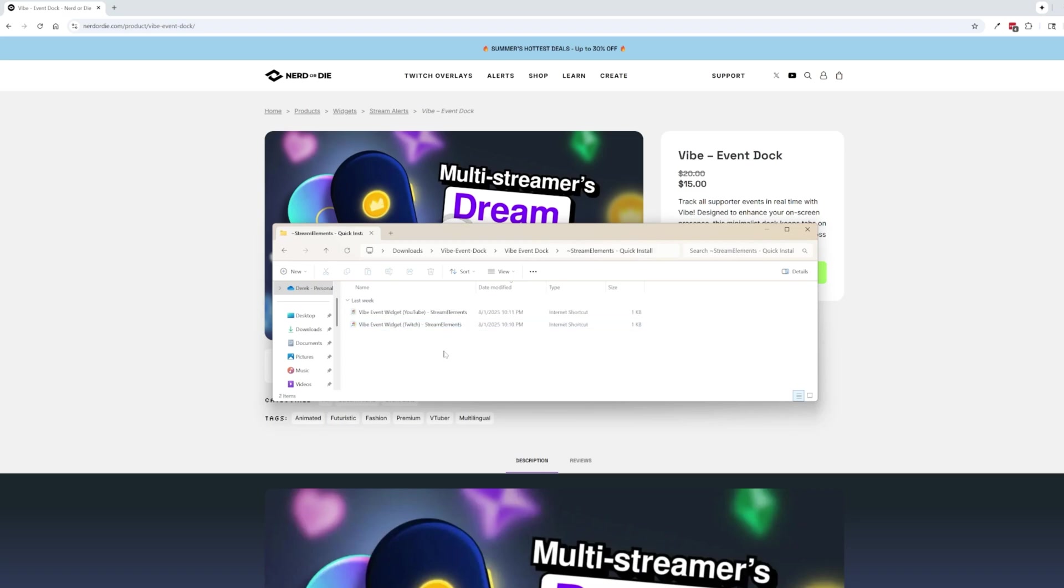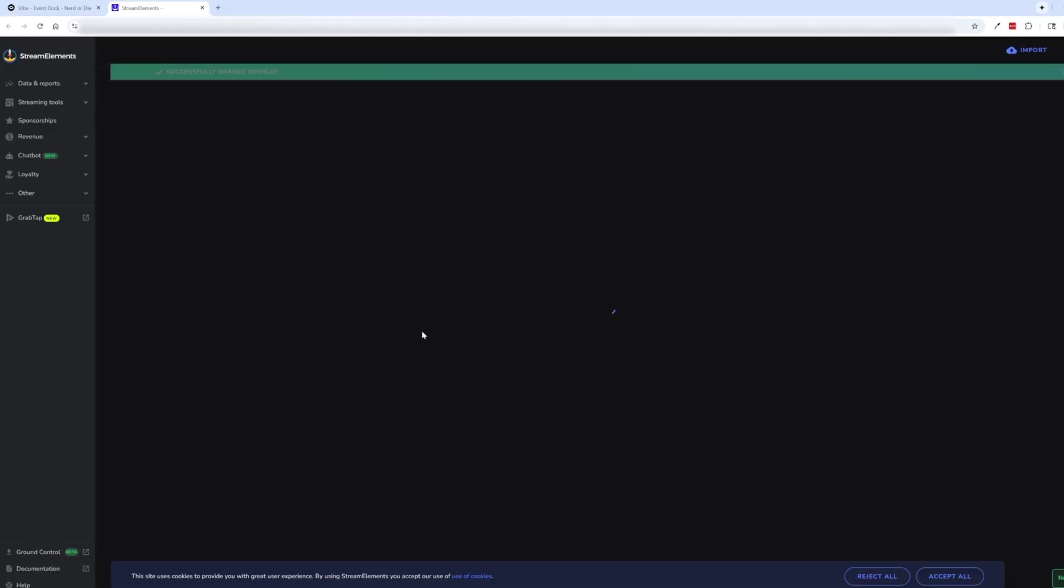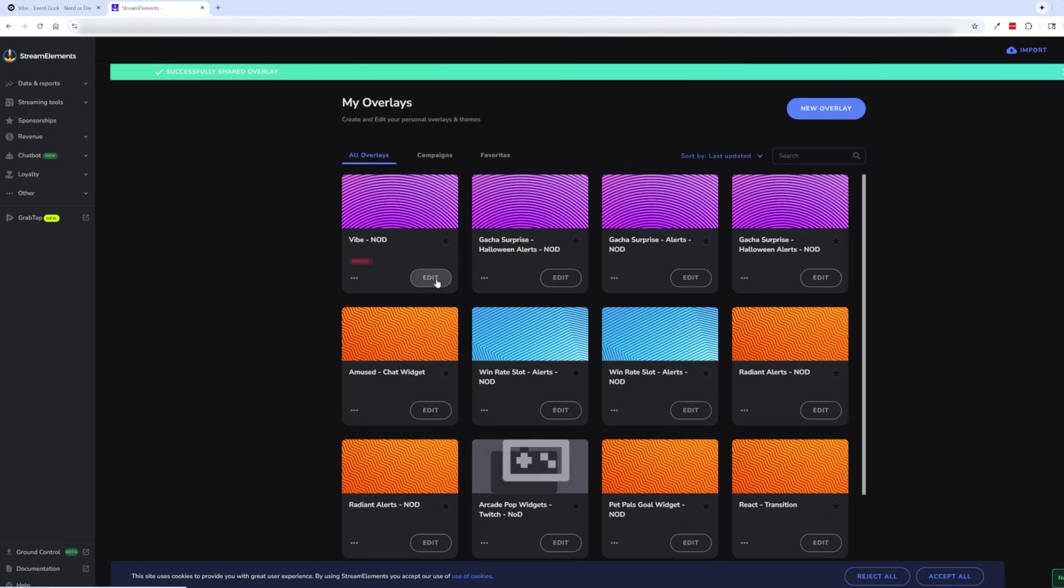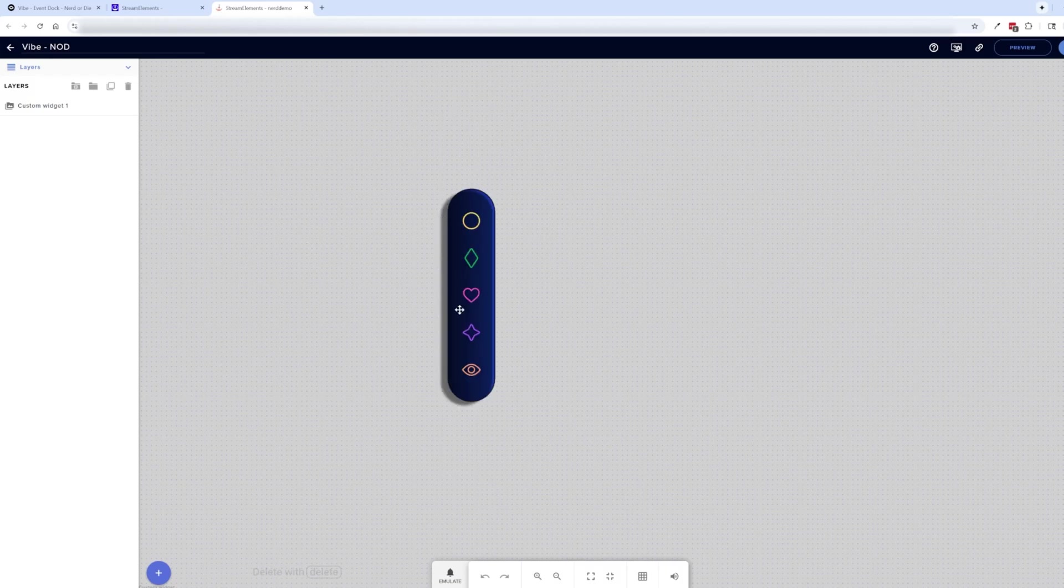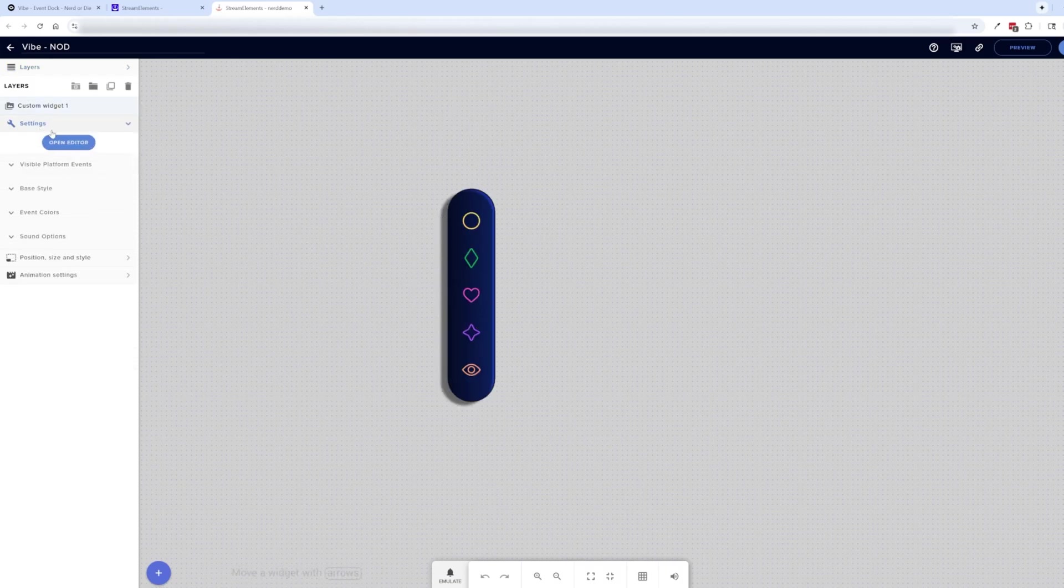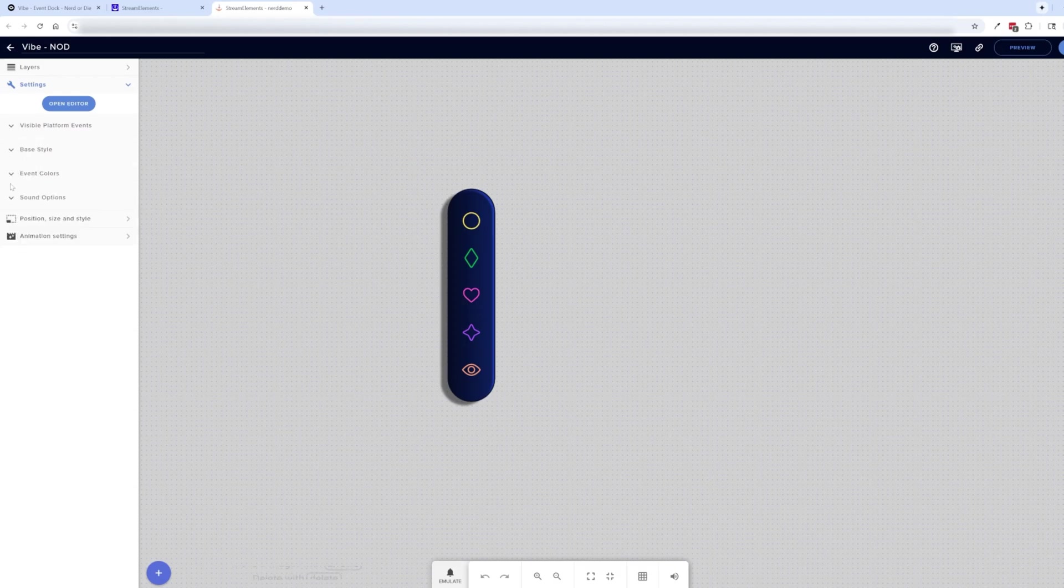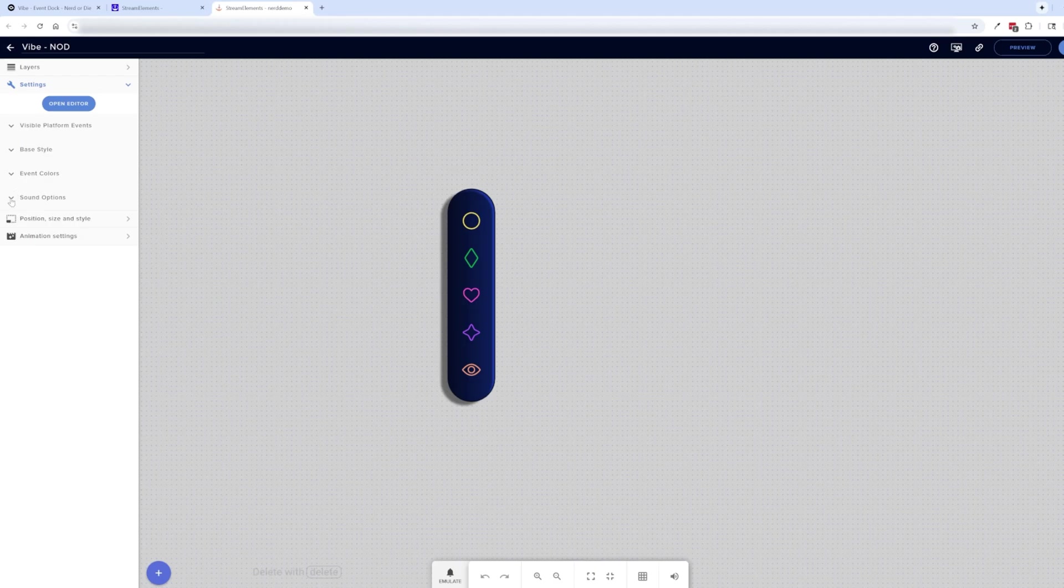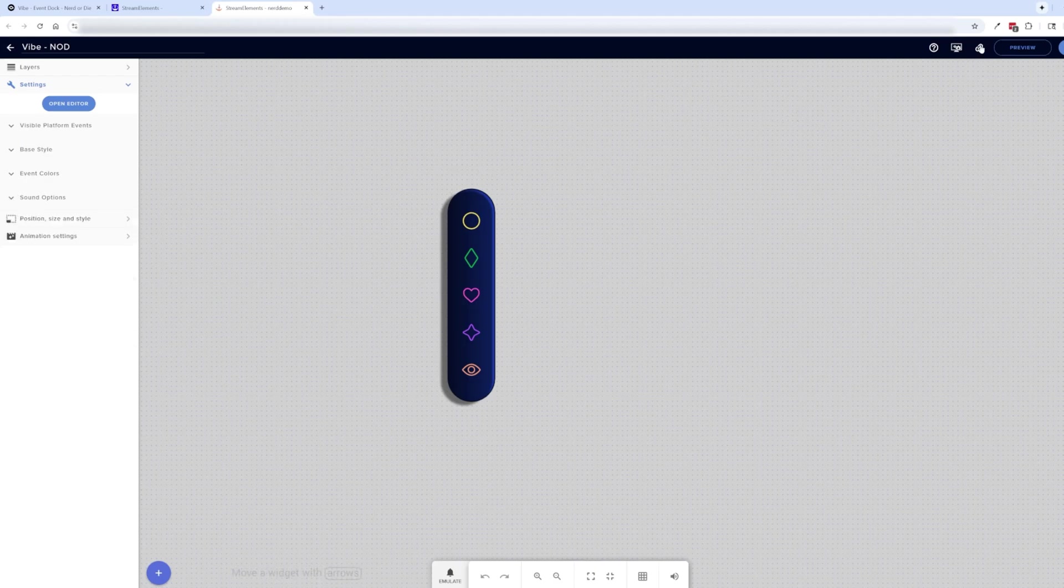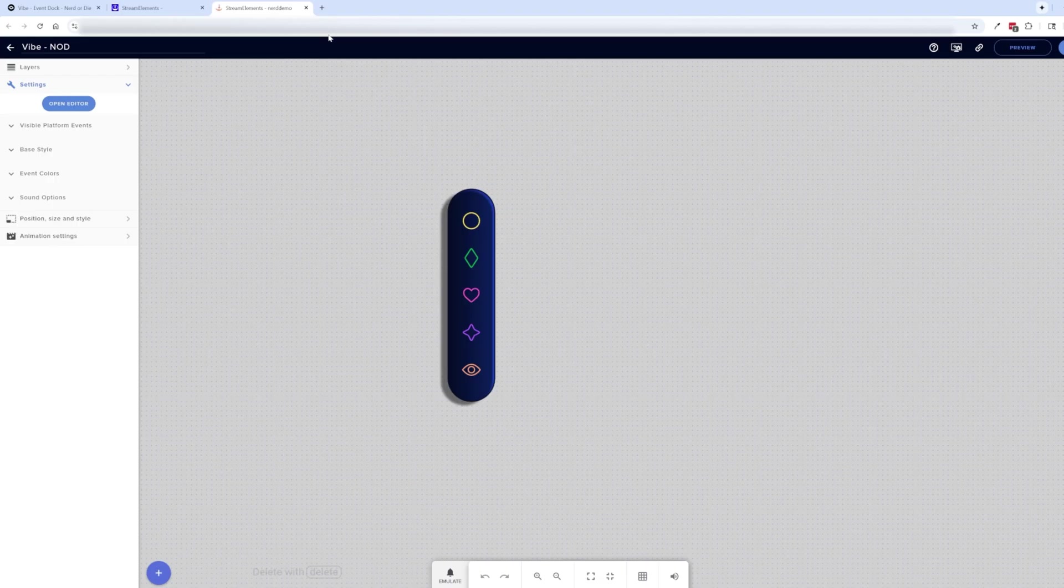So essentially in StreamElements all we need to do is just pick which platform we're using. I'm going to double click Twitch and it's just going to automatically import it and then from here we can click edit and then it will load right in and you can click the widget itself and go to the settings to find all the custom fields that you can use to customize it. Now in Streamlabs these fields are pretty much exactly the same. The only difference here is that you want to go up here and copy this URL and you're going to add that into the browser source of OBS which I'll cover here in just a second.